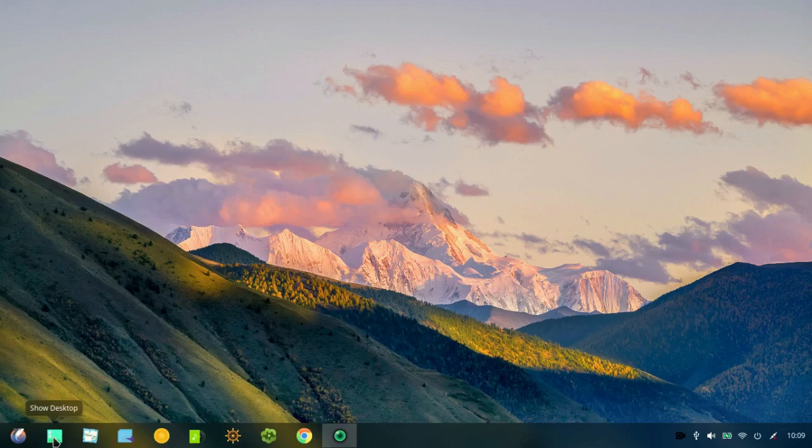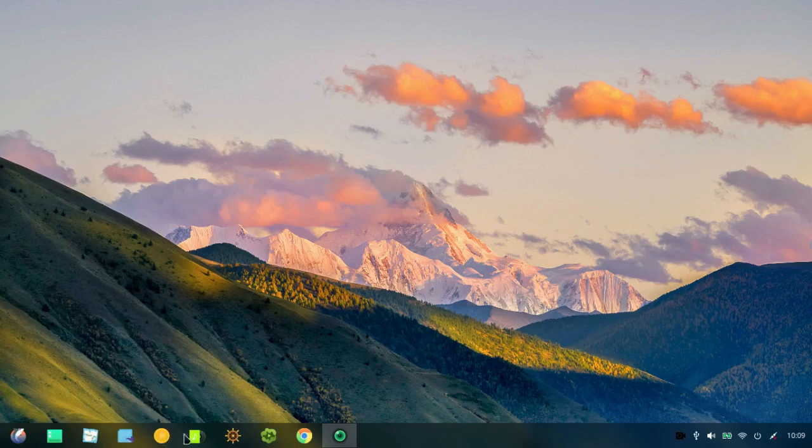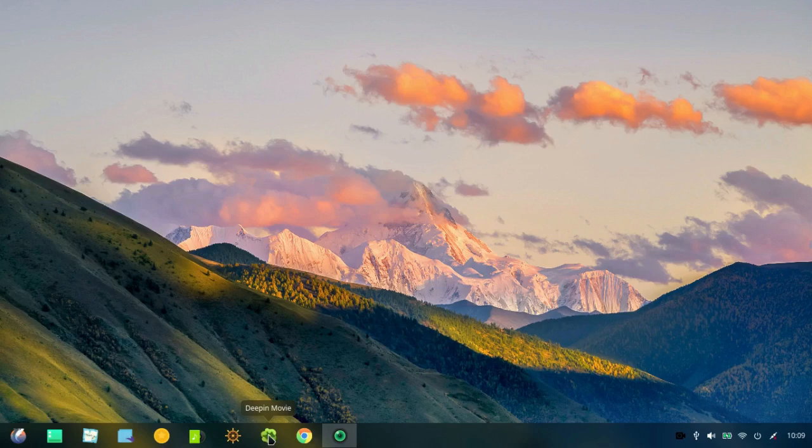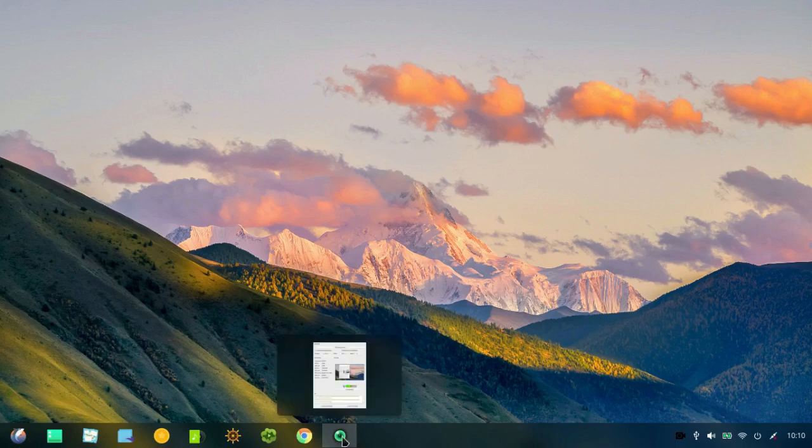And the difference there is that I have more of a standard system tray arrangement over here on the right. So this is the launcher here on the left. Show Desktop. Multitasking View. Deepin File Manager. Deepin Store. That's the package manager. Deepin Music. Control Center. I may have changed the order of these. I'm not sure. Deepin Movie. And Google Chrome, which is a default web browser, the one I much prefer to use these days. And here's Simple Screen Recorder, which I added to the panel.